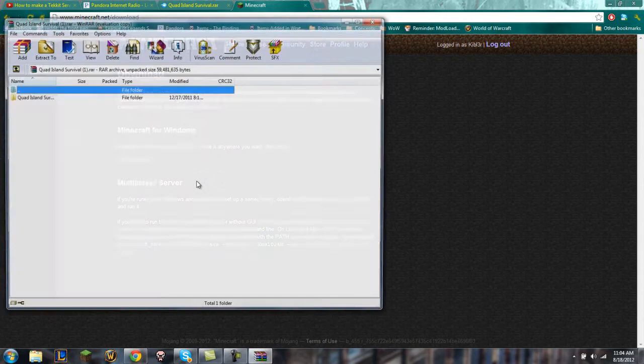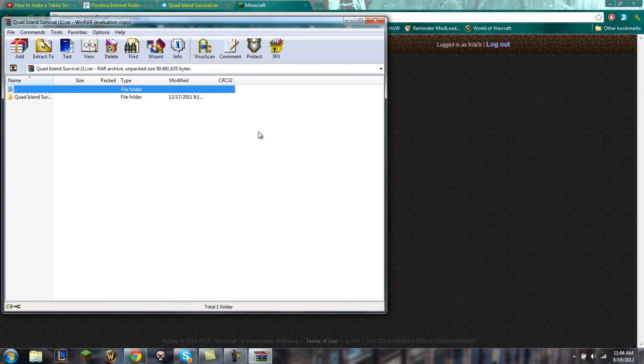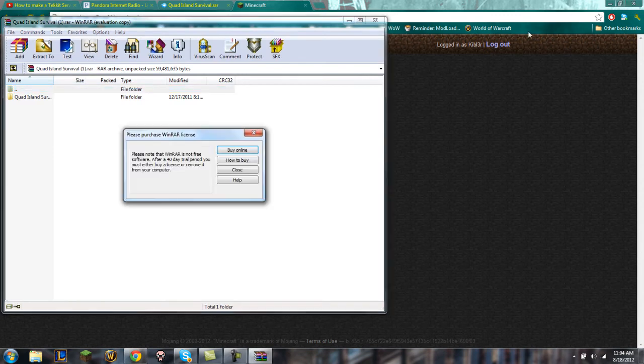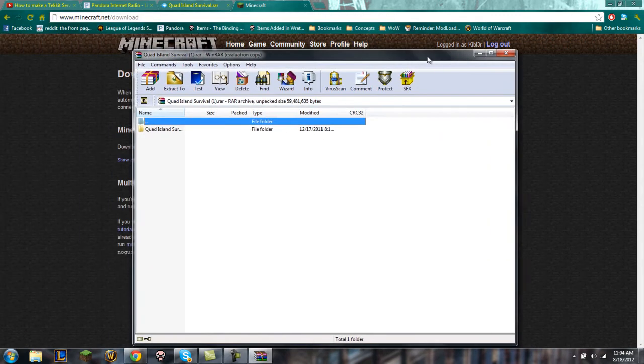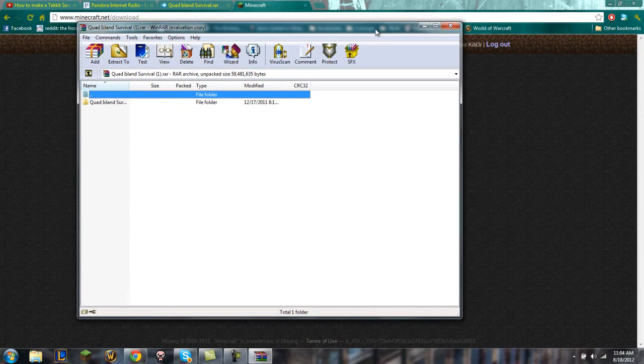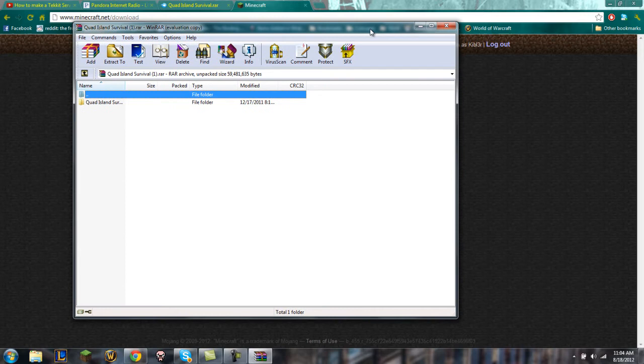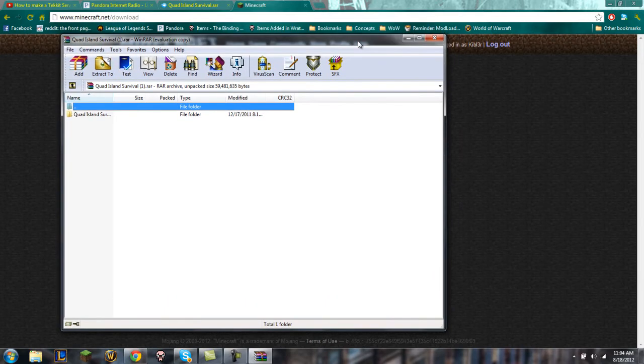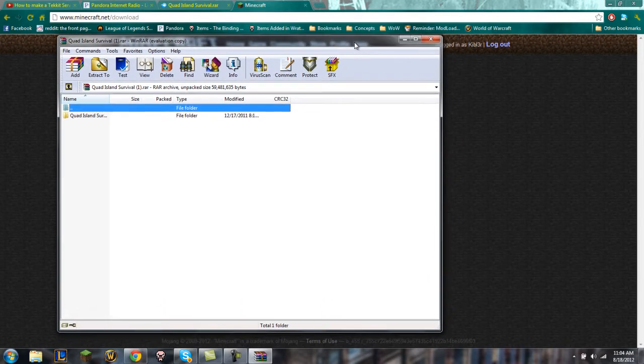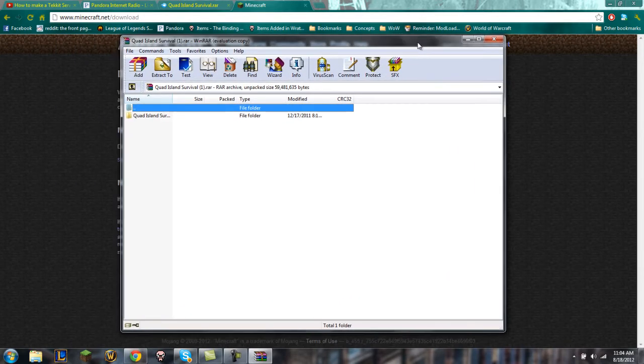But if you prefer you can use CraftBukkit or Tekkit if you want, all those are the same. It's just the map that loads up and you'll have everything for the certain launcher like Tekkit, you'll have all the little add-ons and stuff.